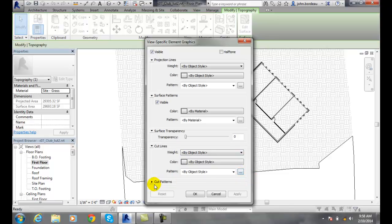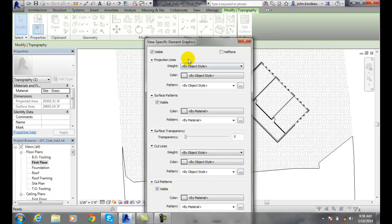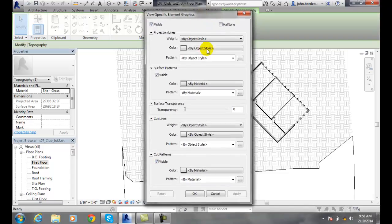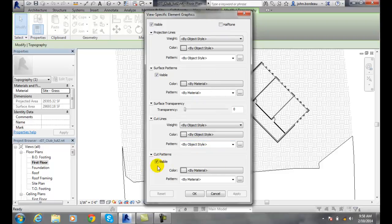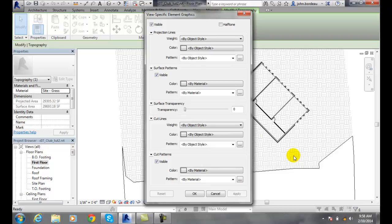And then the cut patterns, which are known as section lines. When we cut through an object and we see the materials of the object, we can say whether we want those visible or not, pick the color, and pick the pattern. So we can control all the properties of this element for this particular view if needed. These are called visibility graphic overrides of an element.